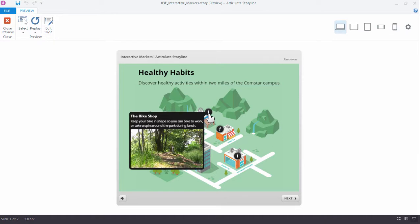The other thing I'll point out on the markers is in this particular example, we have the marker and then there's this area where the label drops down from the bottom.